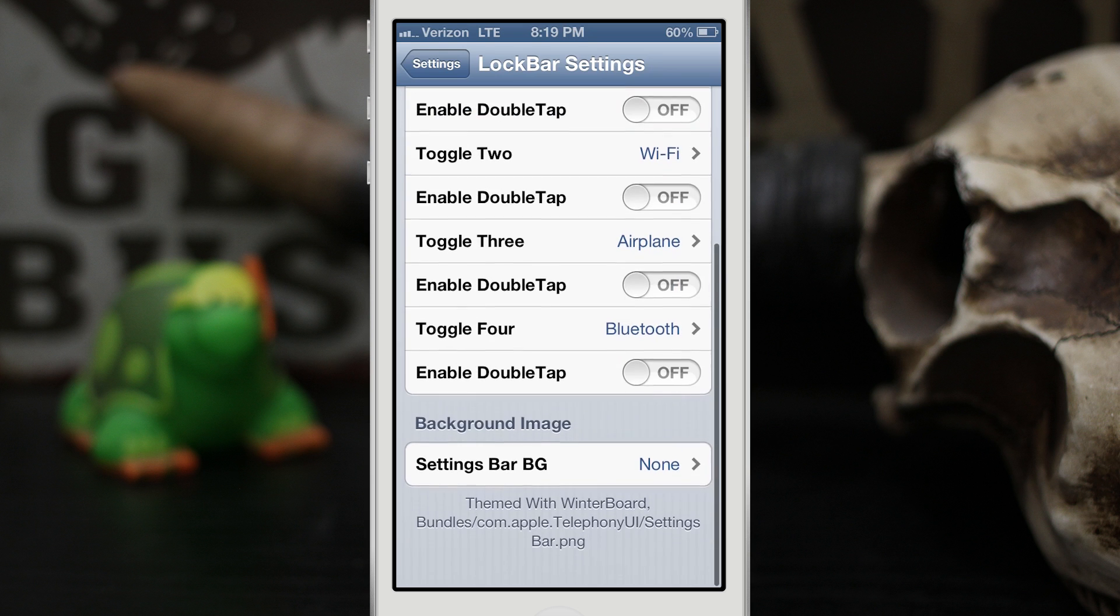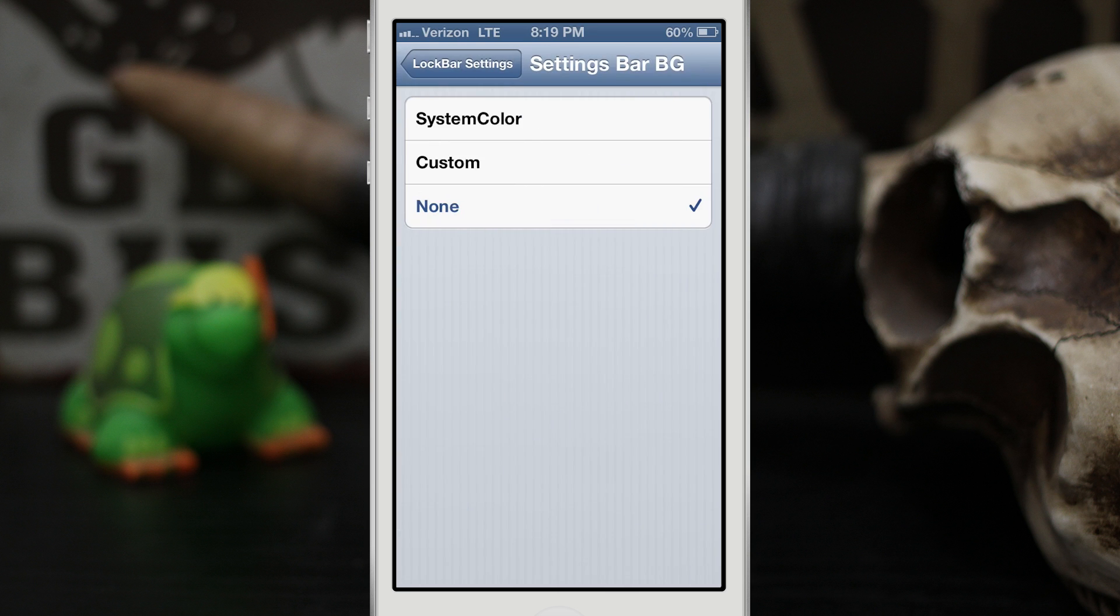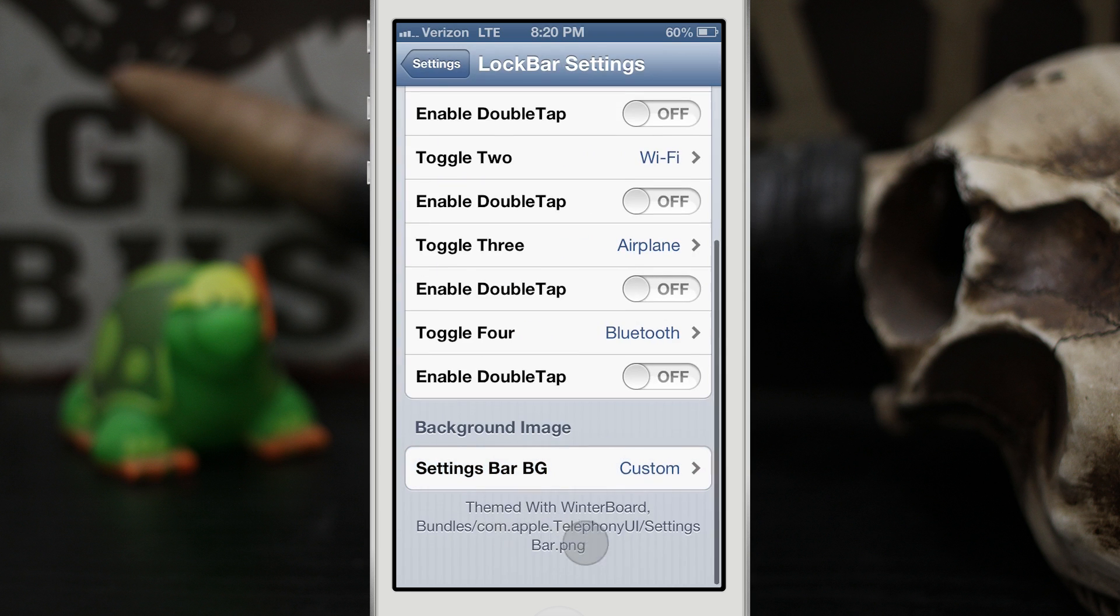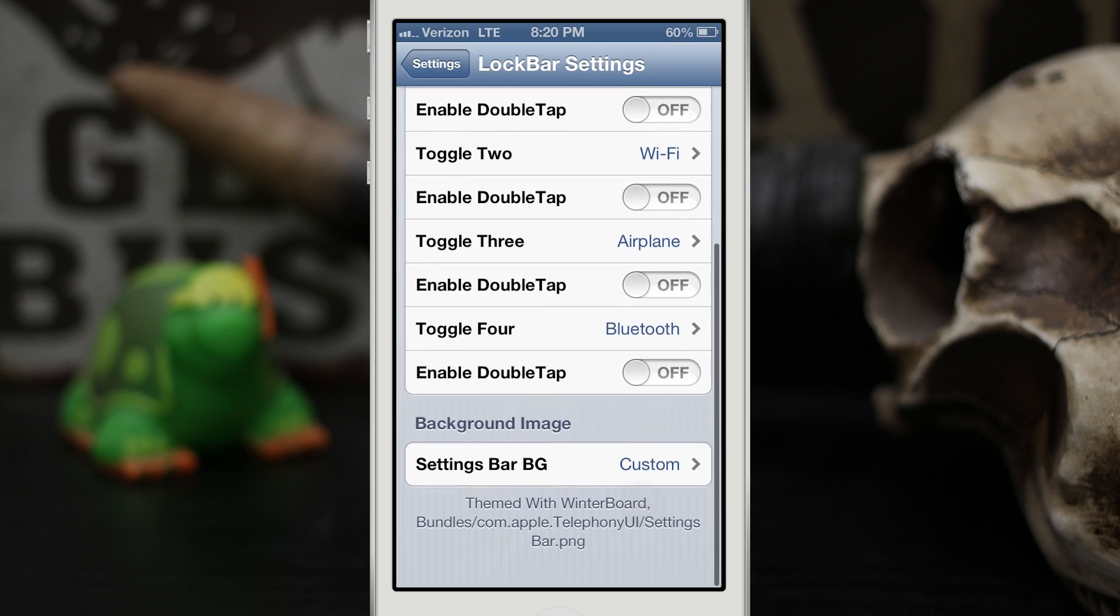Now at the bottom here you can see that we have the ability to set the background image, so right now it's set to none and you can set it to system color, custom, or none. Now custom will only work right now if it's themed as it notes right here, so it can be themed which is pretty cool.